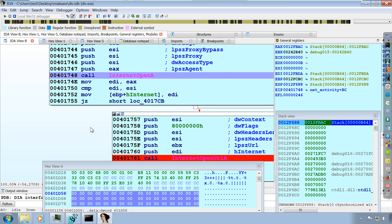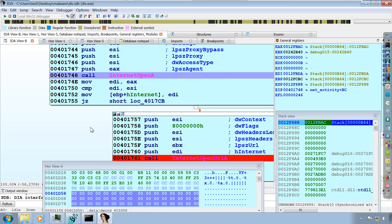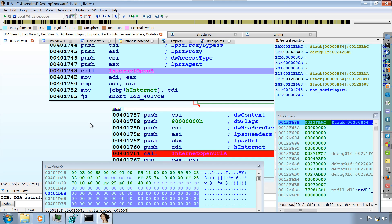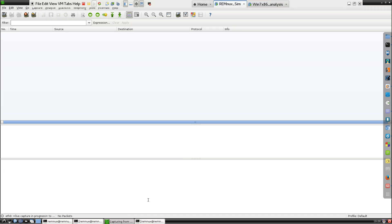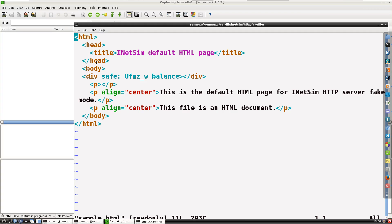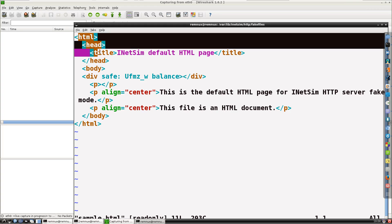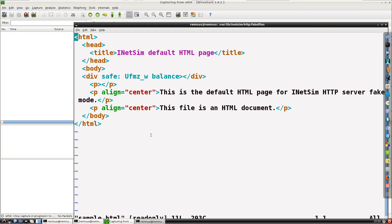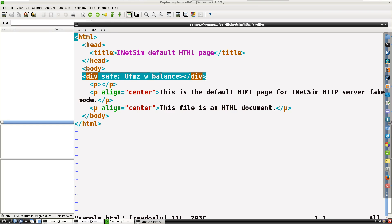In this demonstration, let's try to understand the functionality of the WebC2-Div malware. In the last demonstration, the malware made a DNS query to a domain and then made an HTTP connection. It requested an HTML page, and in that HTML page it was expecting a specific tag — a div tag. What I've done is configured INetSim to return this HTML page when the malware makes the HTTP connection. Notice that I'm giving a tag here which the malware was expecting.